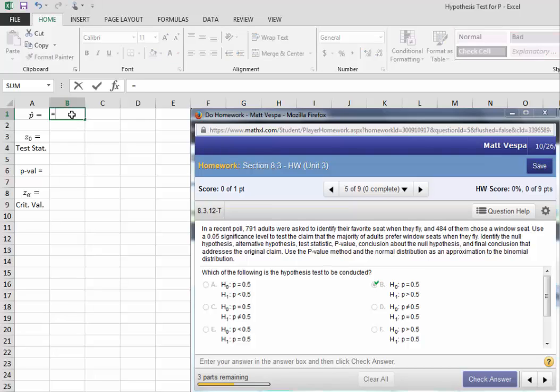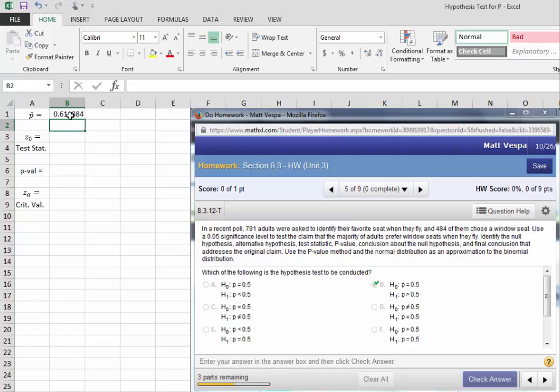So my P-hat, as we just saw, is 484 divided by 791, or approximately 0.612.